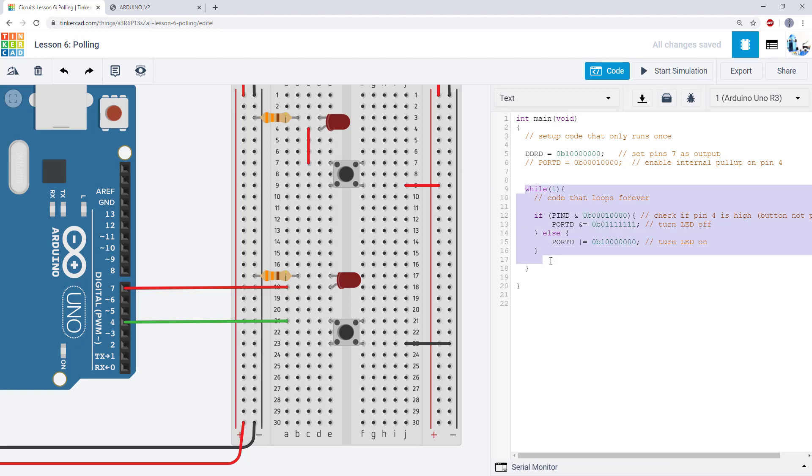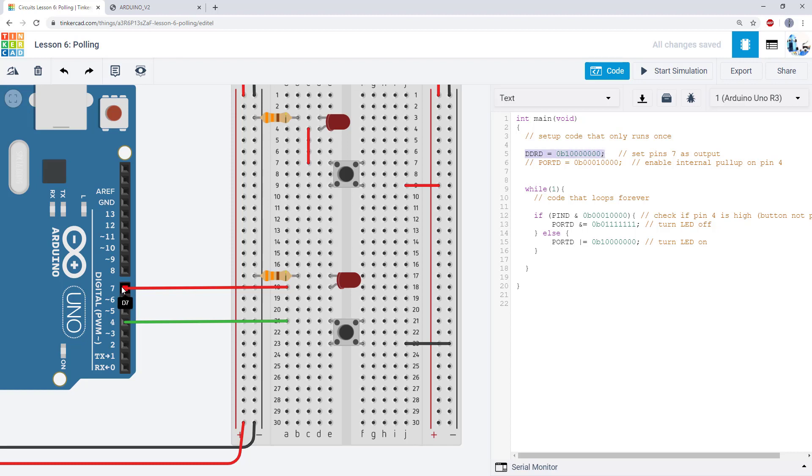now let's take a look at the code for this project so ignore the code in the while loop for now we're going to go over that in the next video for now let's just look at our setup code so we have the ddr register which you've seen before we have set pin seven to an output by writing a one to that bit all the other bits are zero which means these pins will be inputs the only one we really care about is pin four so even though the other ones are going to be floating we're not using them for anything in our code so we don't care about them